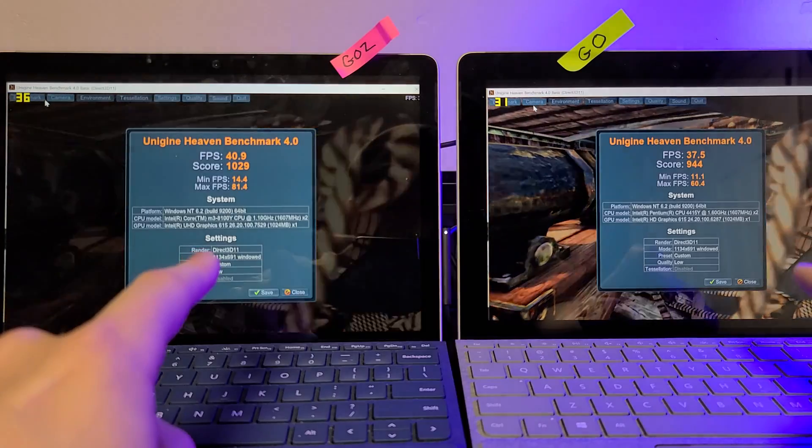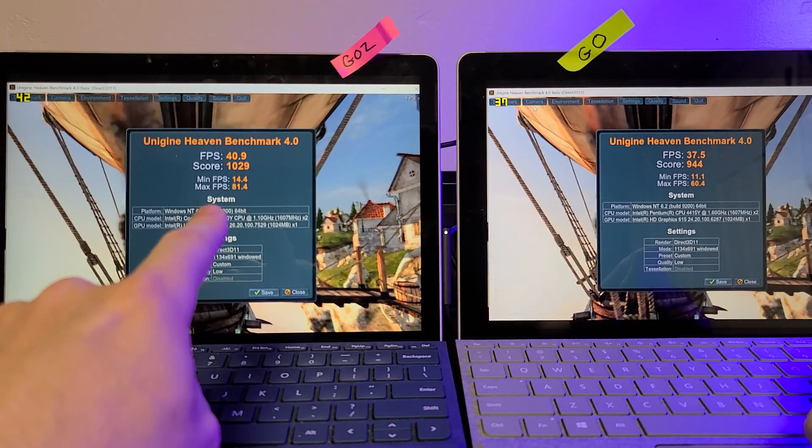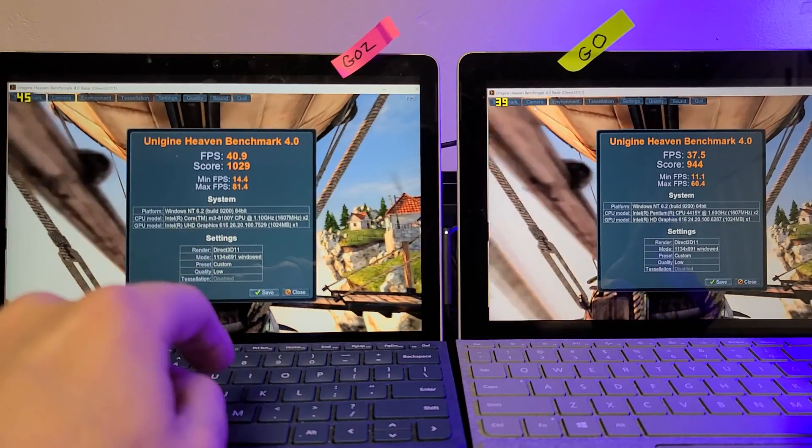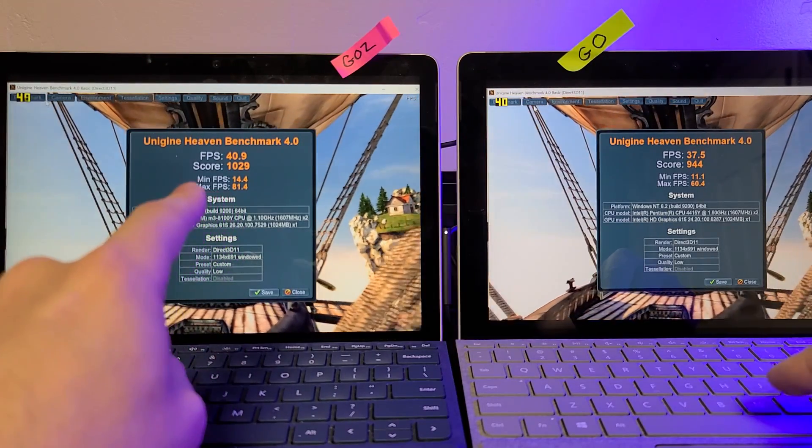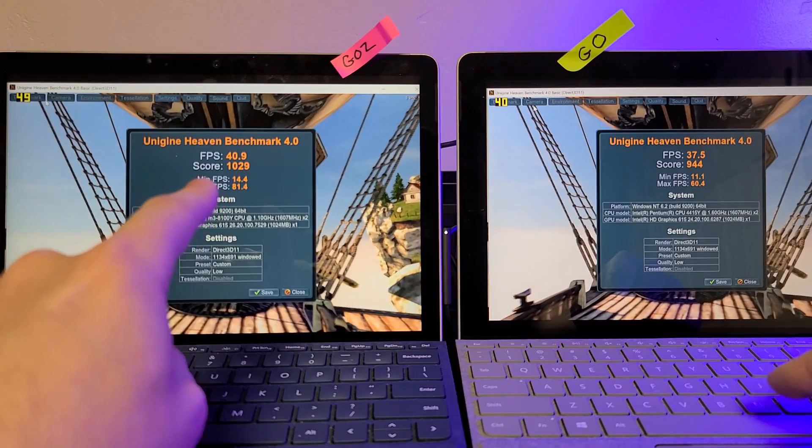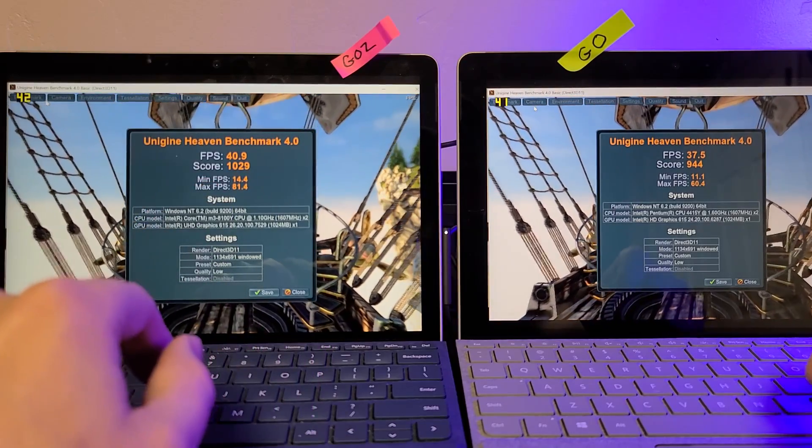And look at the minimum and maximum frame rates here. We've got an 81.4 maximum versus a 60, and a minimum frame, 14.4 versus 11.1.